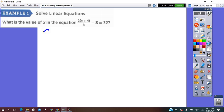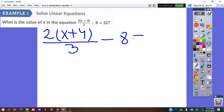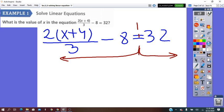Let's have a look. If we have (2x + 4)/3 minus 8 equals 32. The first observation: this is the equal sign. We have an expression left of the equal sign and an expression right of it. Now, the variable is only on one side of this equation — in our case, it's on the left side.